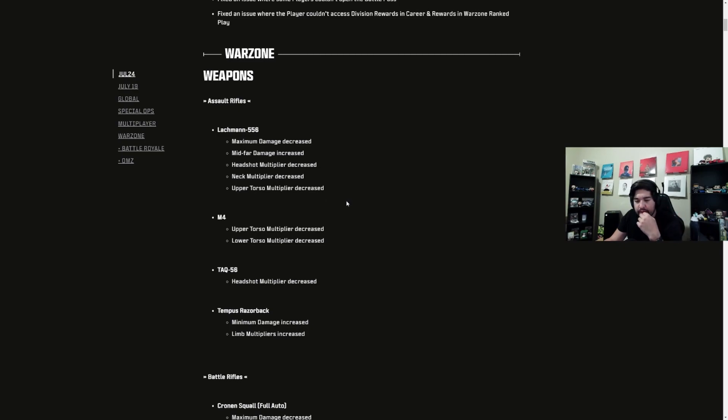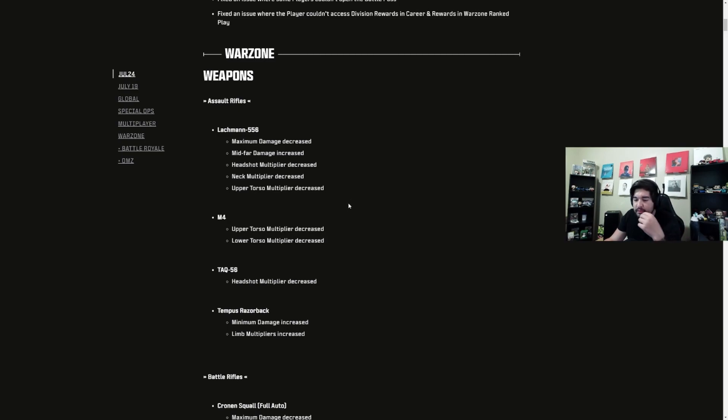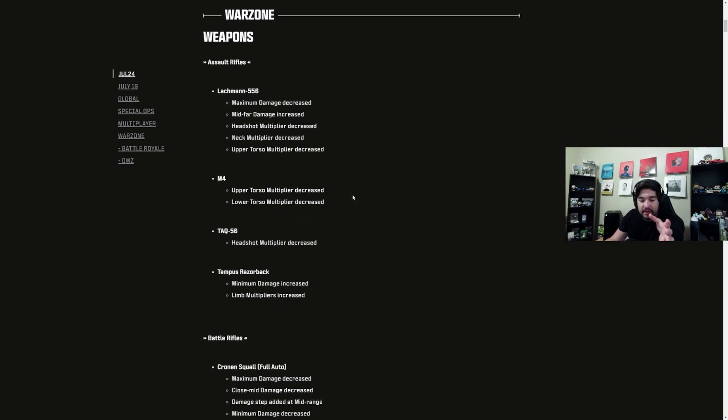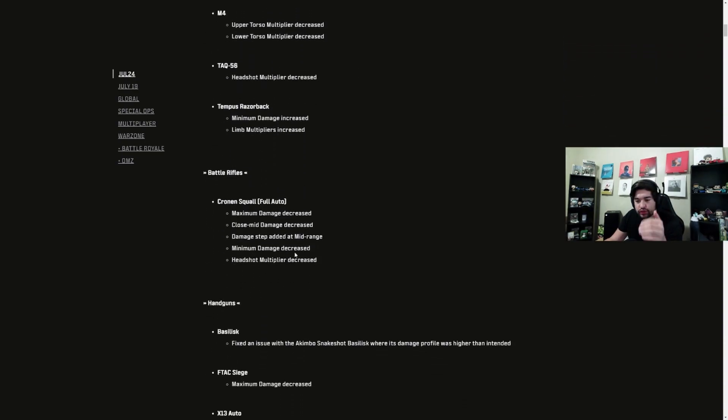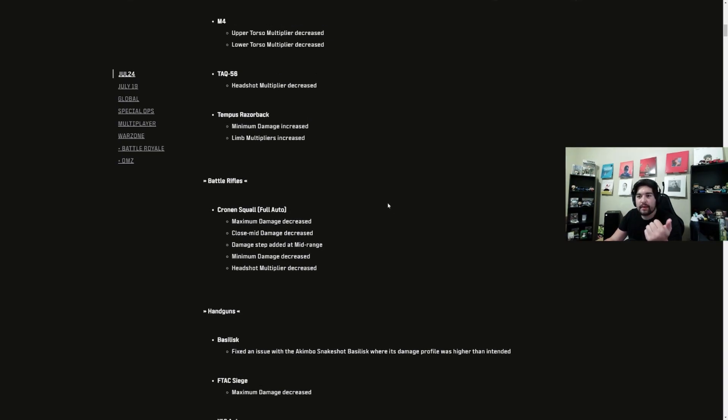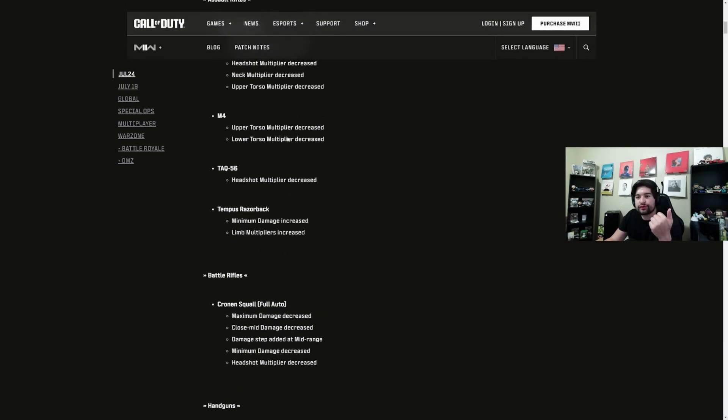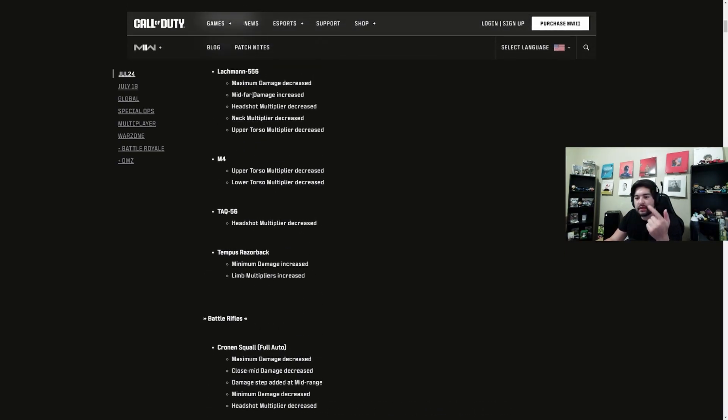They buffed the Tempest Razorback, and depending on that buff maybe the Tempest Razorback would be the meta. It's pretty low recoil. What I'm thinking is going to be the meta here, because if you also see they nerfed the Cronin Squall. So the Cronin's not meta, they nerfed the Lockman 556, the M4, the TAQ-56.